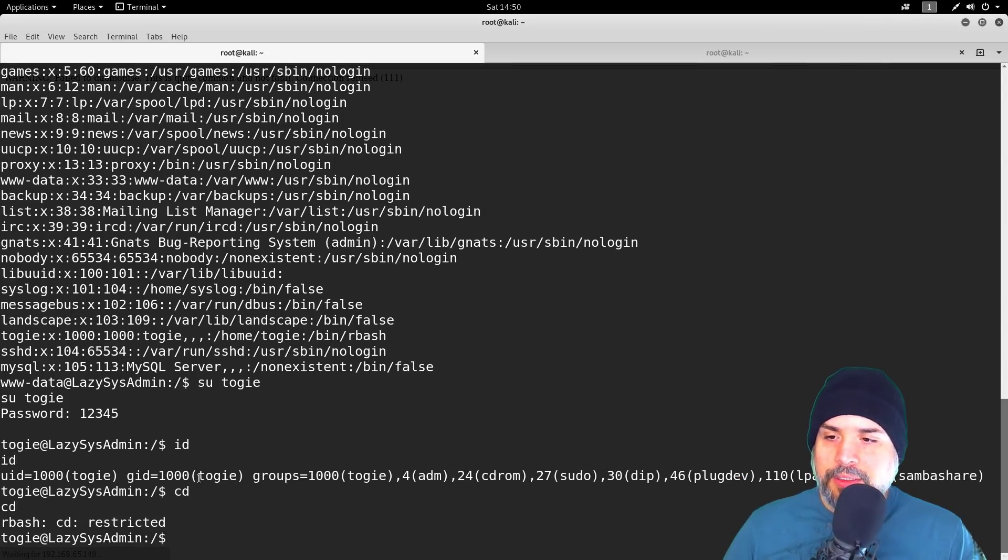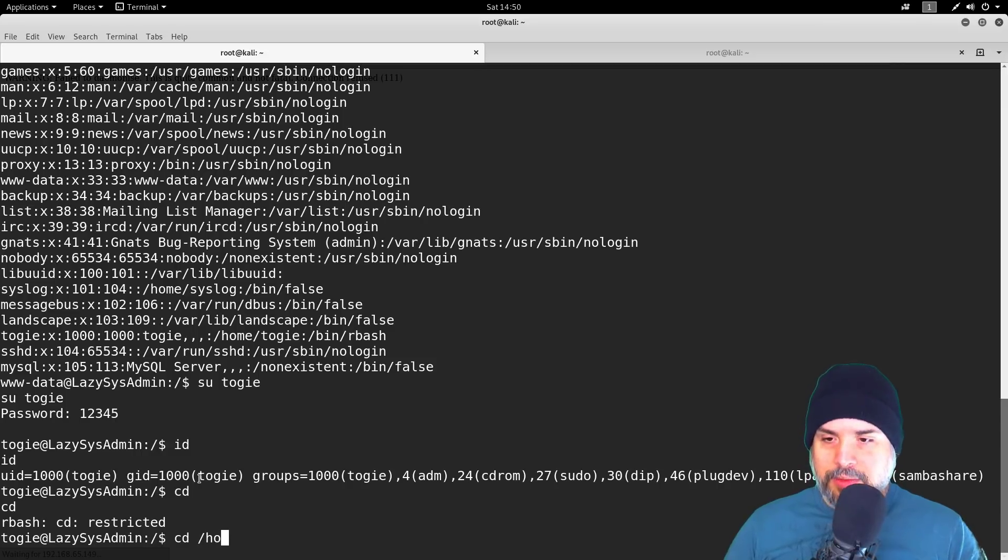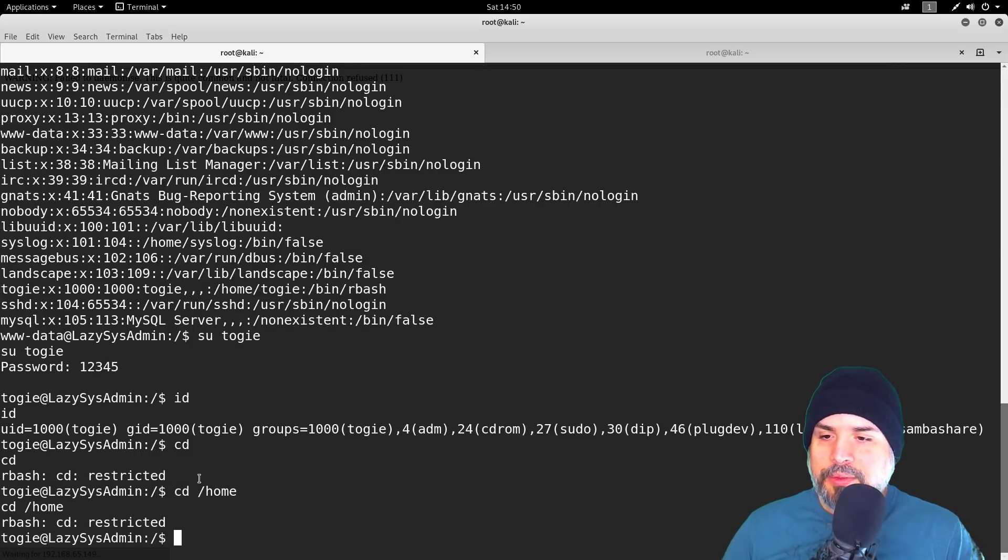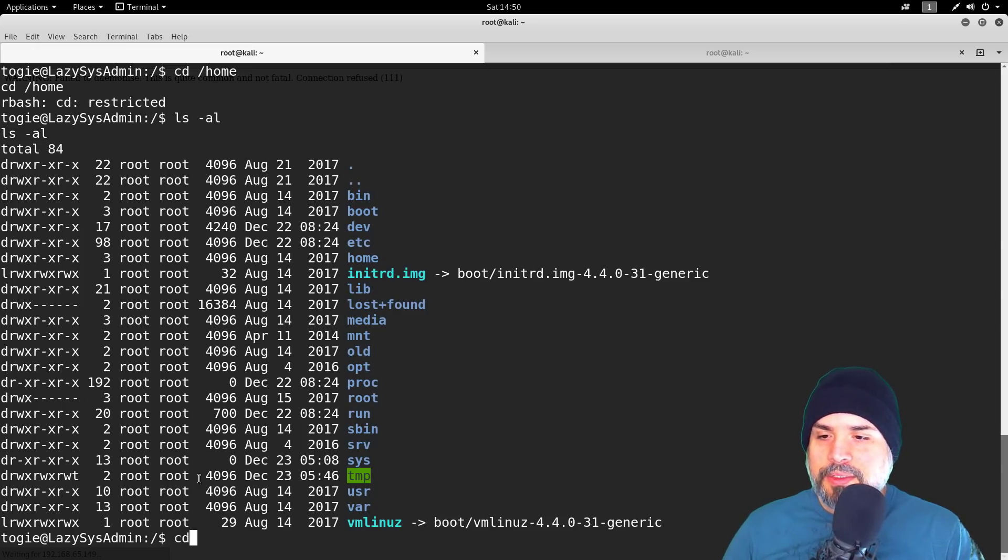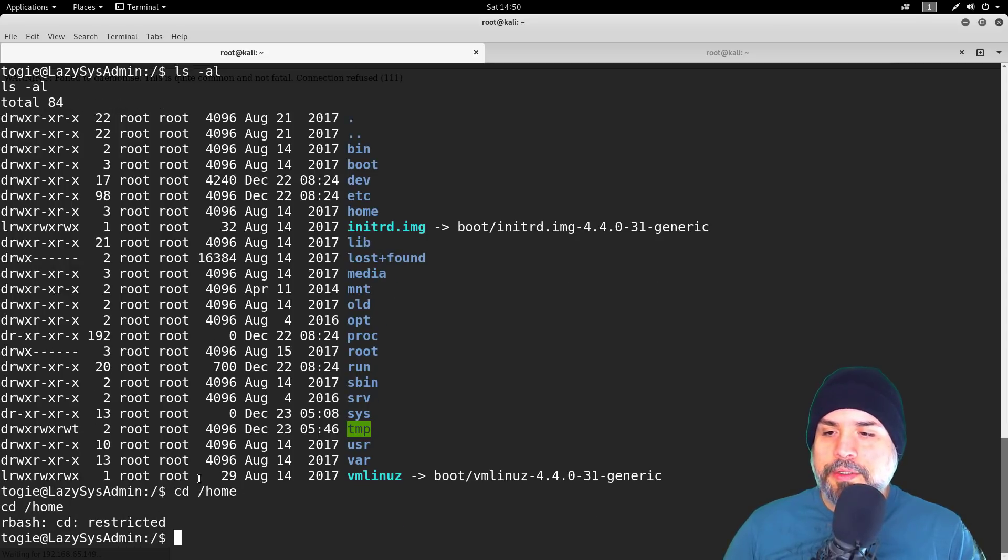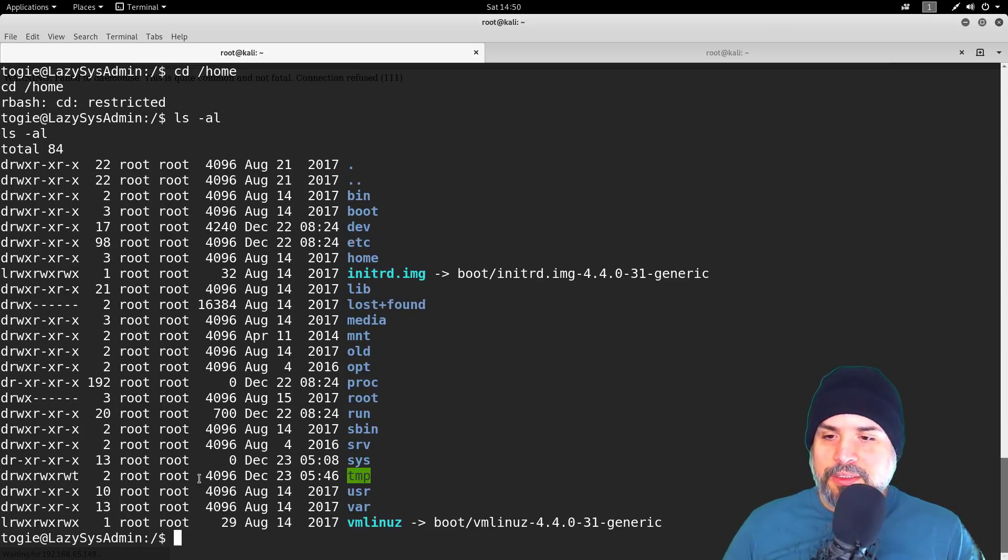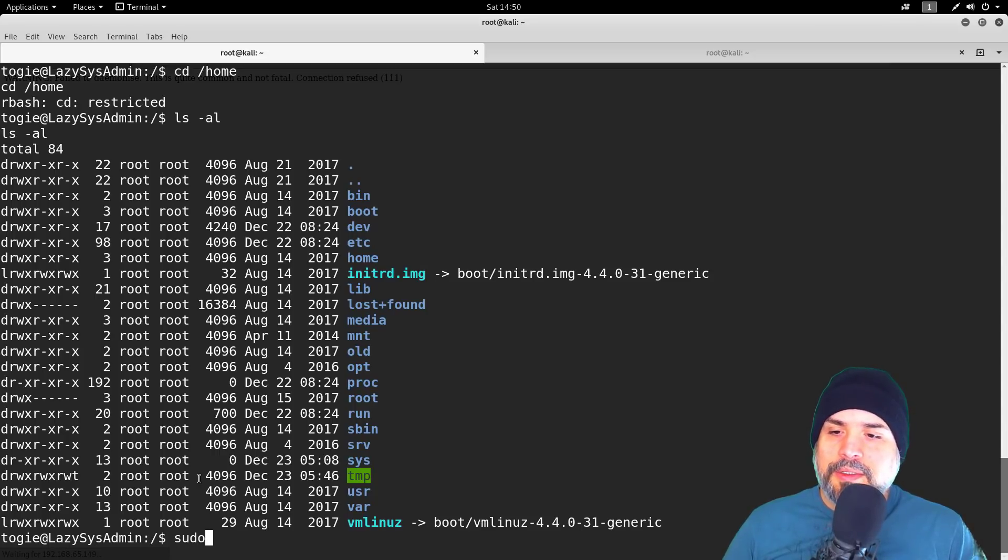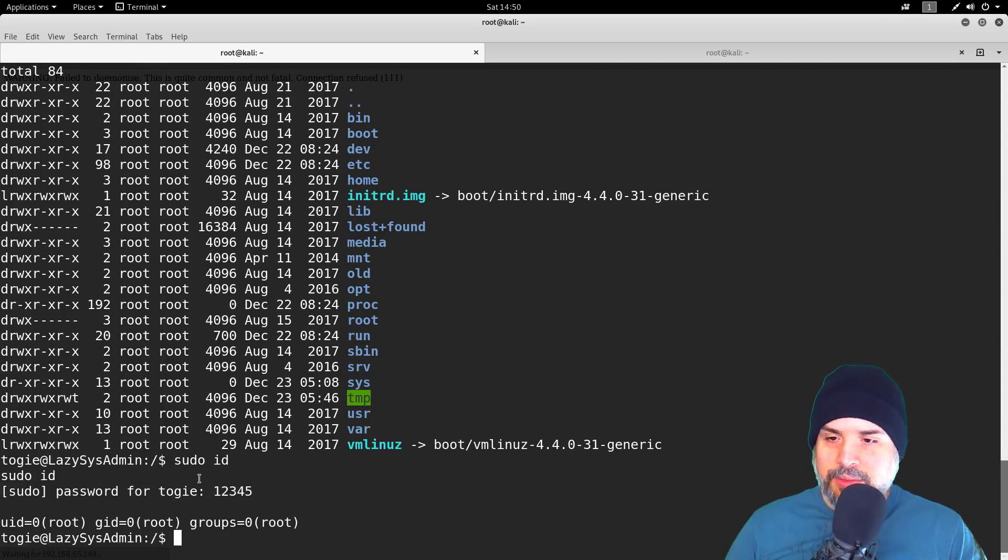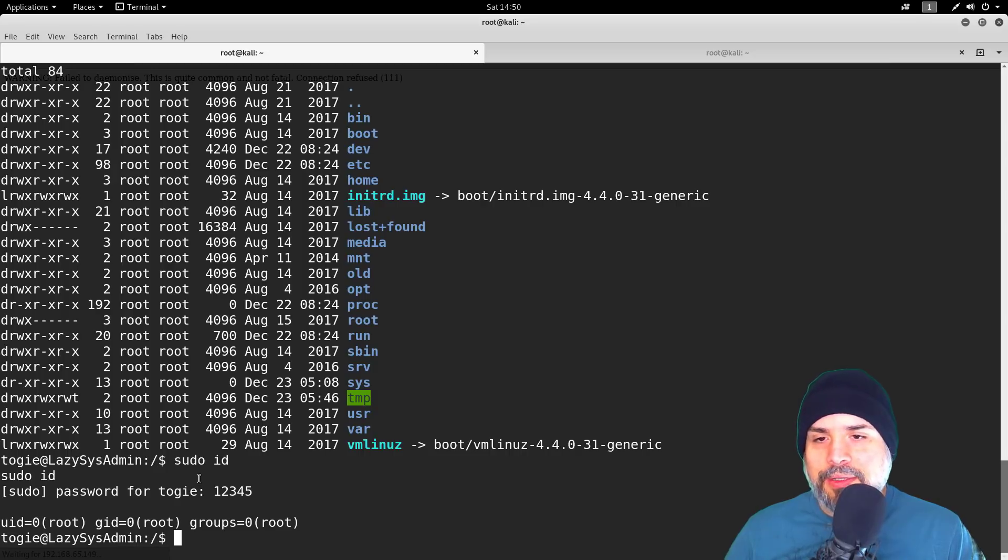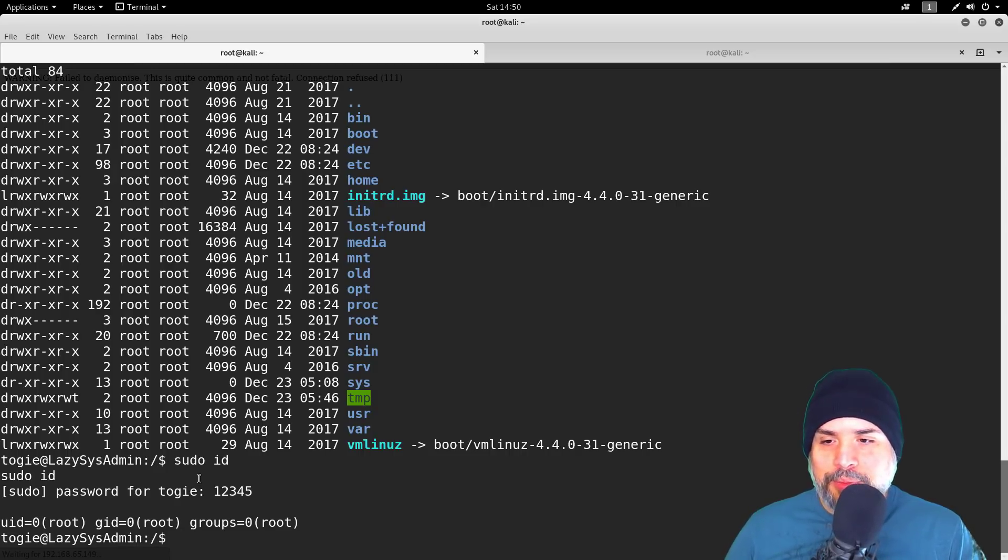It's a restricted shell. Let's go to the home directory. Can you tell me—no, too good for your home. Restricted. Alright, let me try sudo. Togie gave us root! Okay, so we're pretty much done. Box rooted.